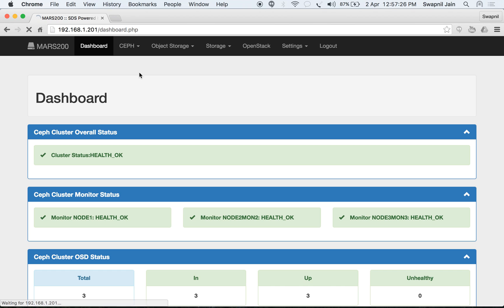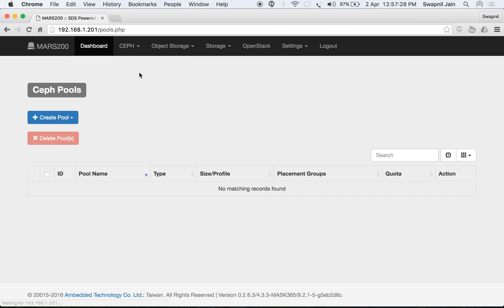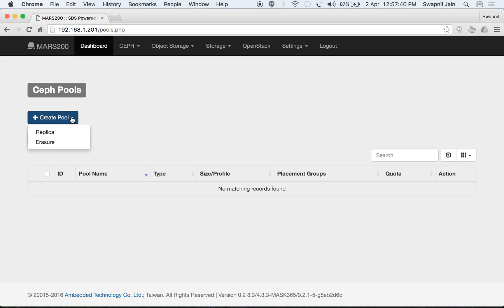Under Ceph pools you will see the list of pools that are available. You can also perform tasks like deleting a pool and assigning quotas. We will start by creating a pool.